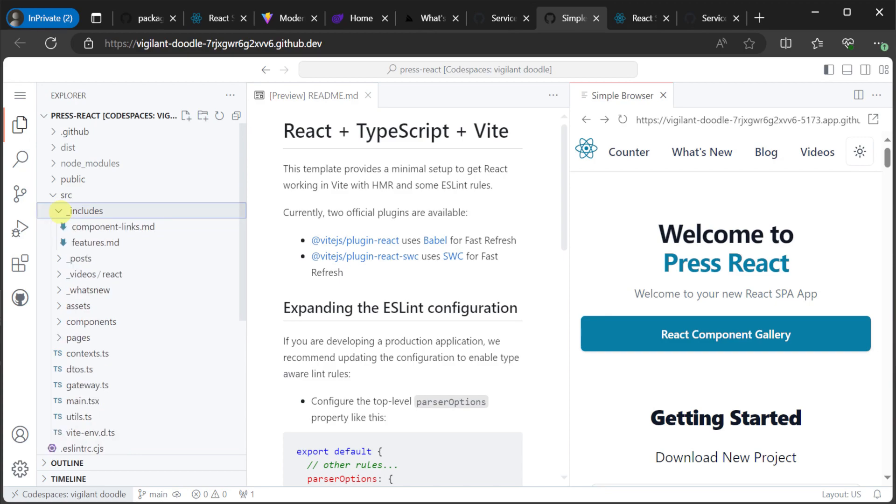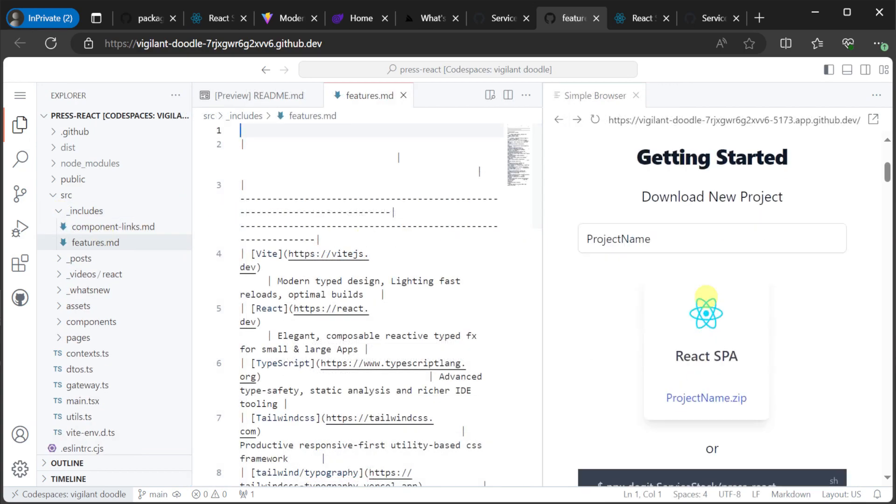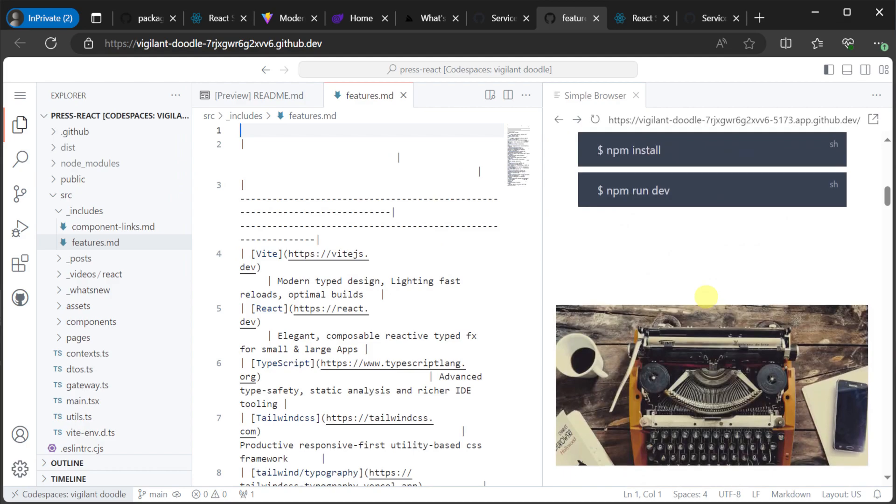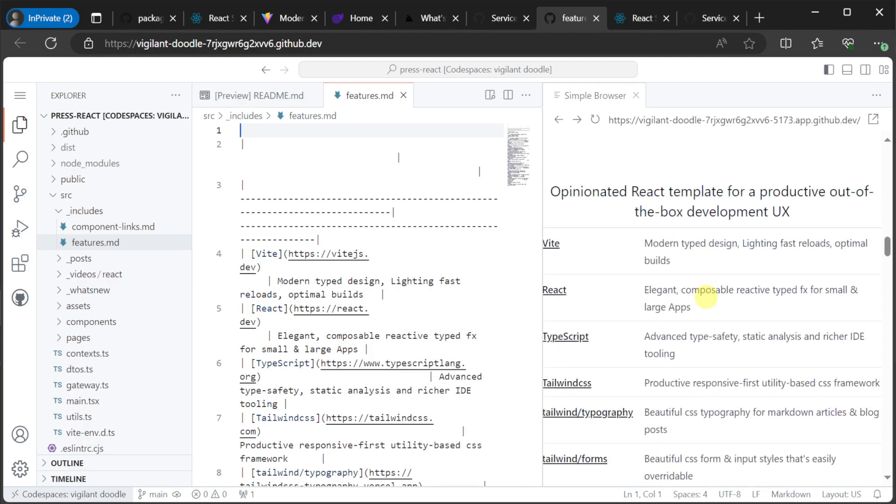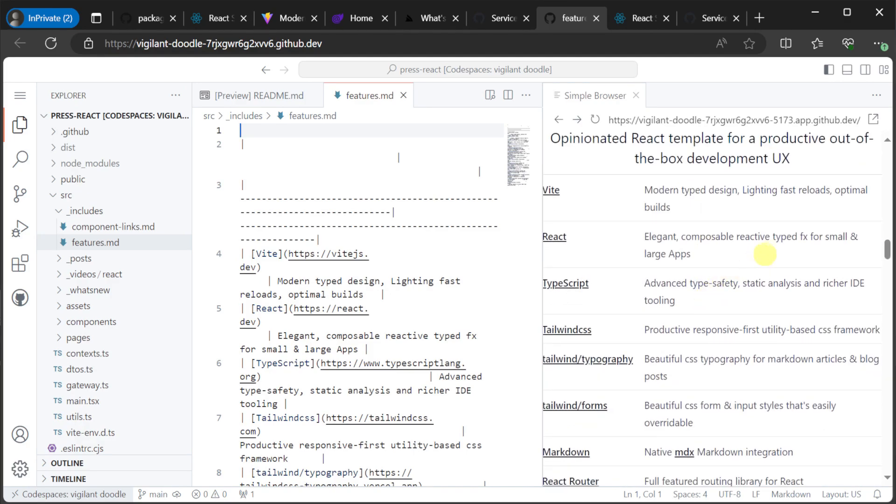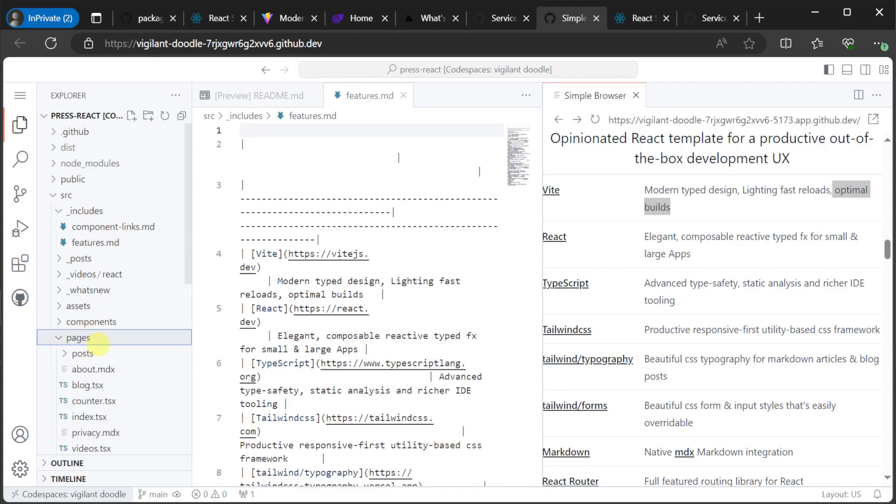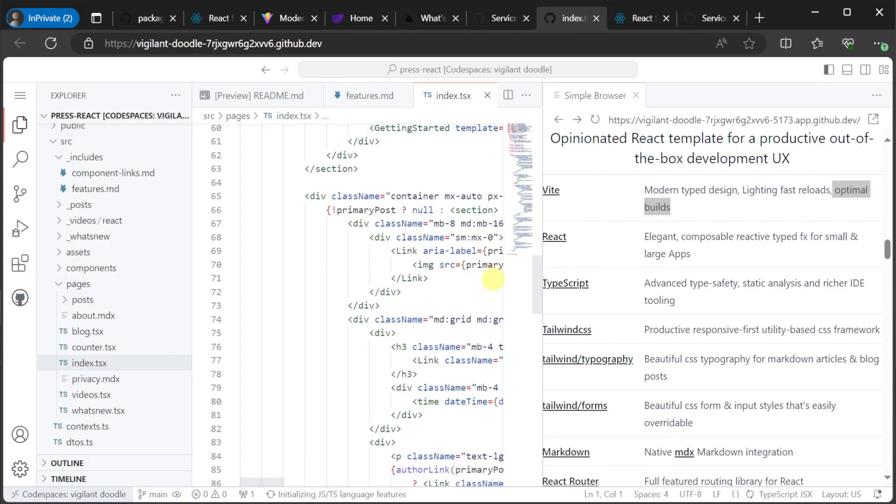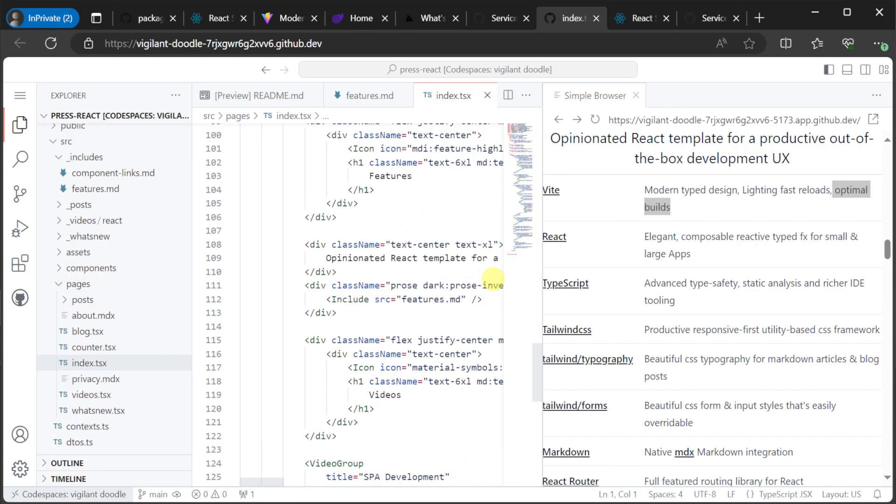For example, the includes feature allows you to reuse content to other react pages and other markdown pages. And we can see this if we navigate down on the main page to the Features section. In the underscore includes folder in the source directory, we have a Features.md. And in the index.tsx in the source folder, which is our main page,